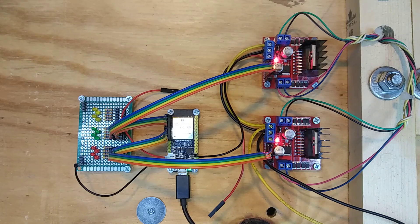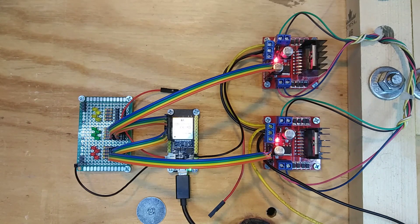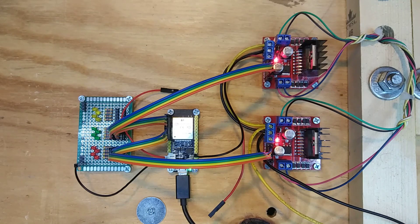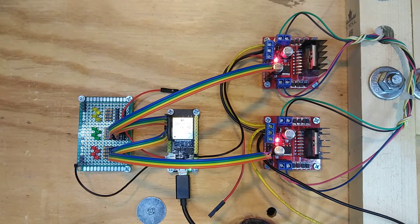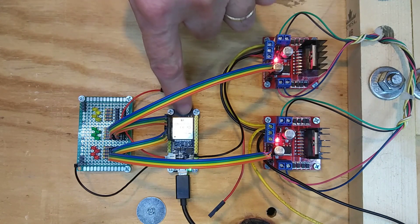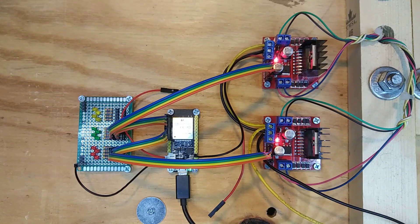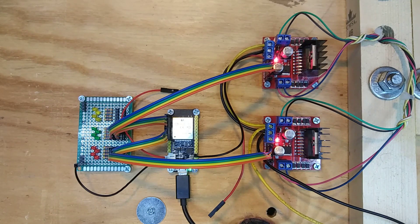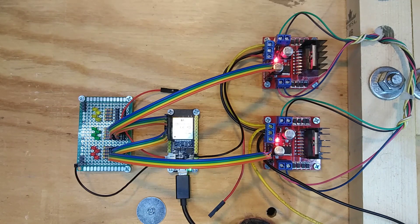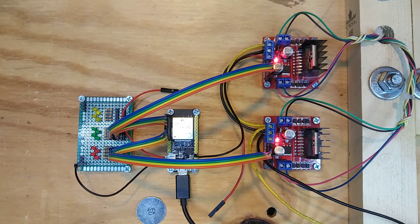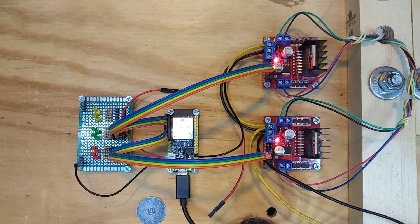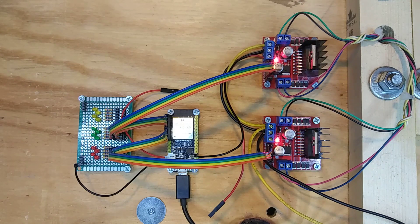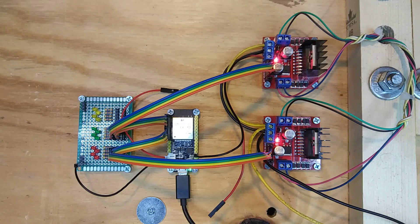Okay, I finally got the code written and got some NEMA 17 stepper motors running on this ESP32 prototyping board right there. I've never done this before, so usually I use other stuff like Raspberry Pis, Rock 64s, Microchip PICs, you know, that sort of thing. So this is kind of new for me.